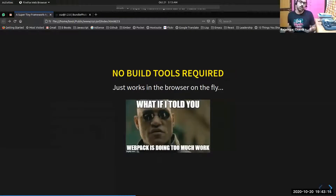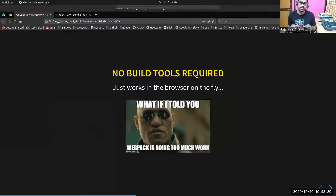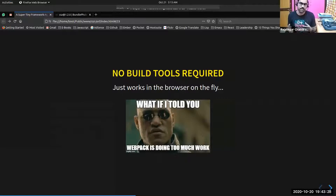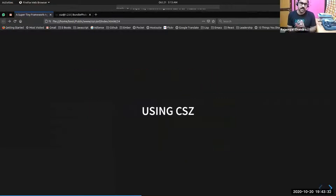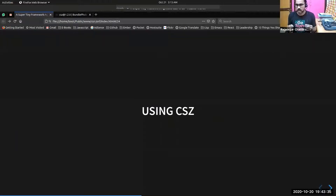If you are looking for a bundler-less solution for your CSS assets and want to use them directly in the browser on the fly, CSE is the perfect tool. As I said, it doesn't need any bundlers like Webpack. Let's look into how you can use CSE in your applications.